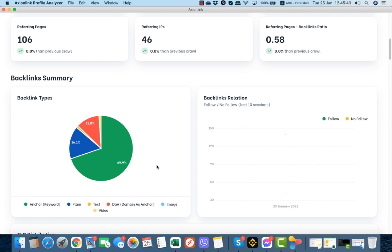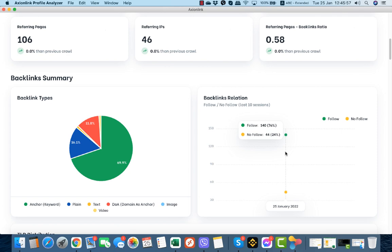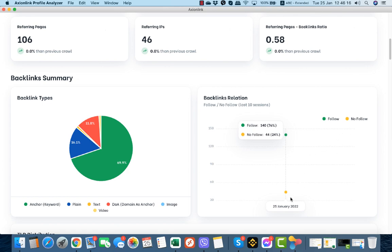Here's the backlink relation, the follow and nofollow. You see, because it is the first crawl of the specific project, we have only one line here. When you redo the project, for example every week or each month, it will form here a line or a diagram, a chart more specifically. It will create a chart so you can see according to the date your ratio of follow and nofollow.